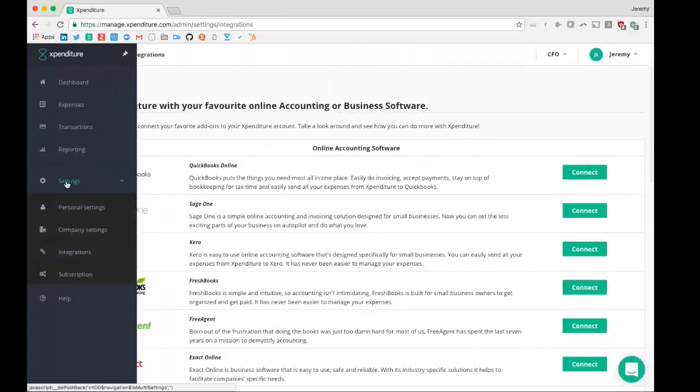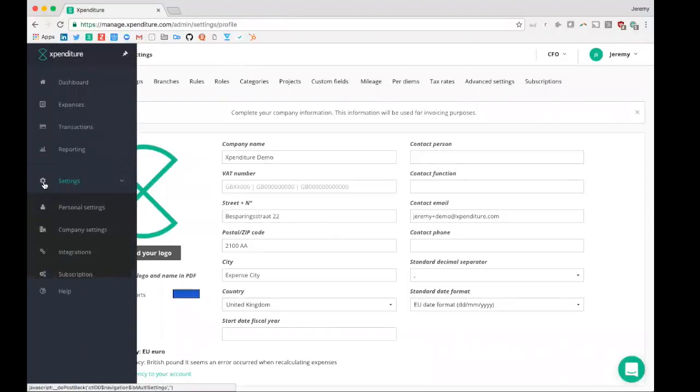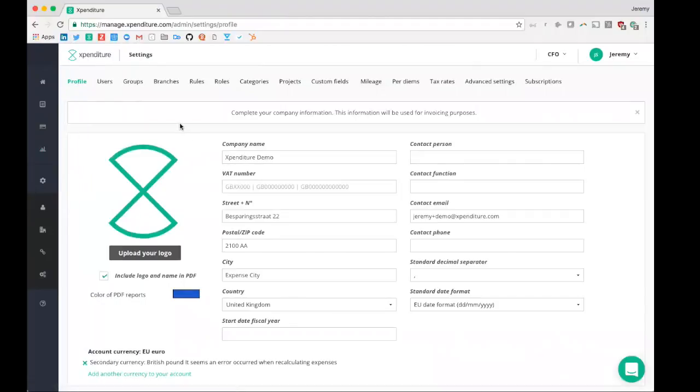In addition, you can, of course, configure your account to your needs. That can be done under the company settings. In order to set up your account, I would kindly recommend you to visit our help desk again at help.expenditure.com.